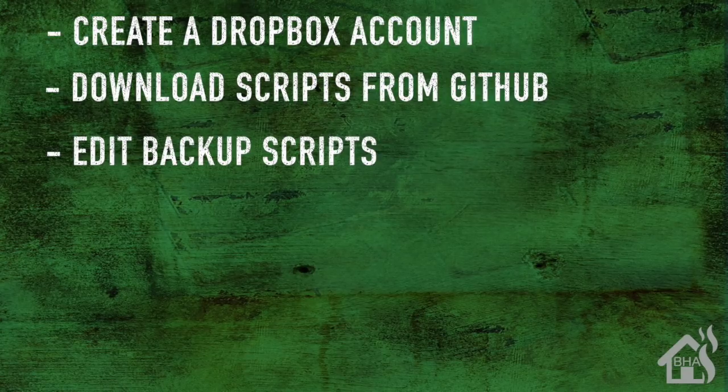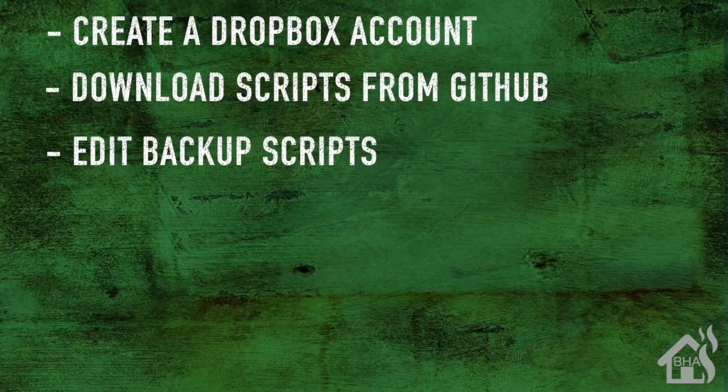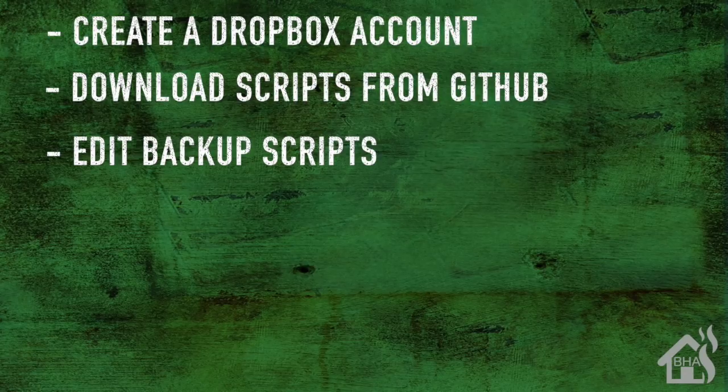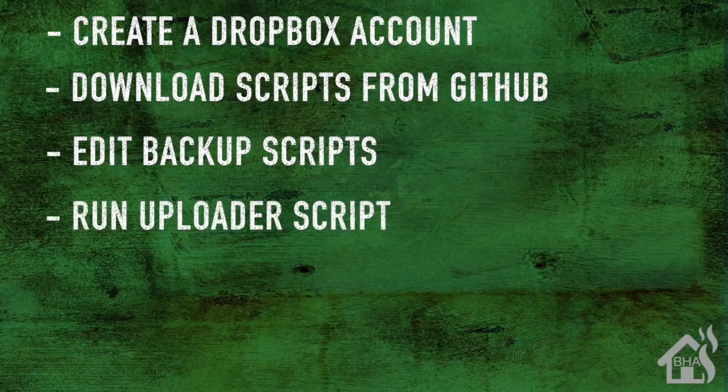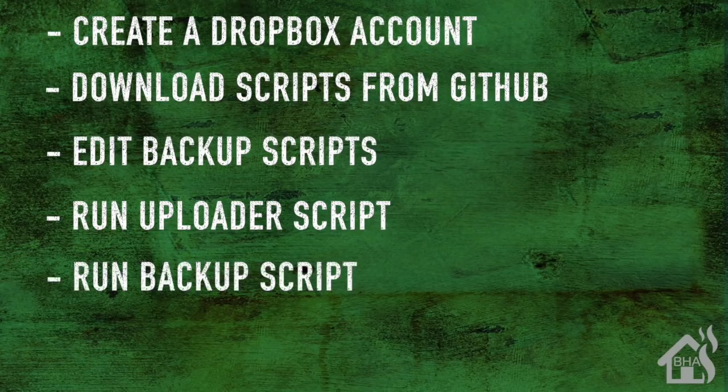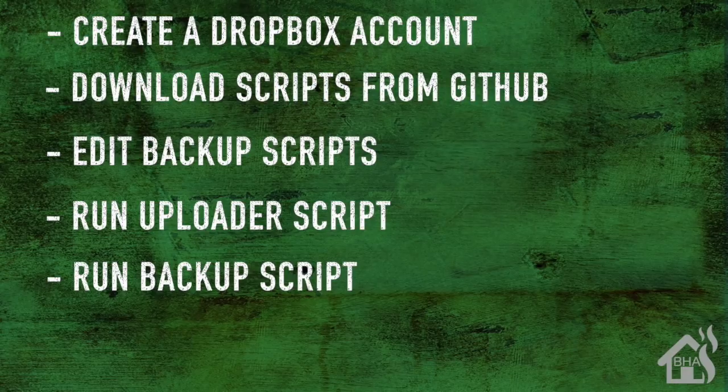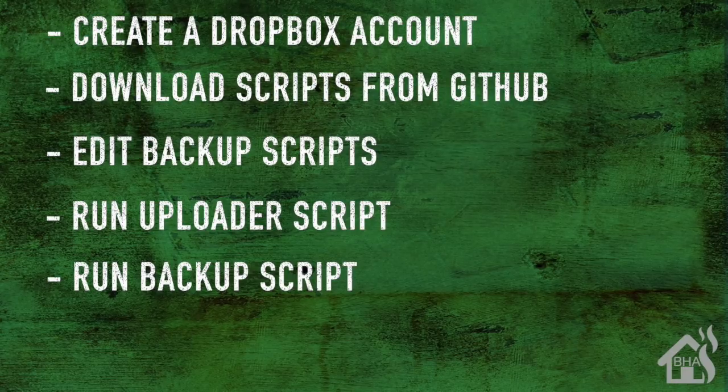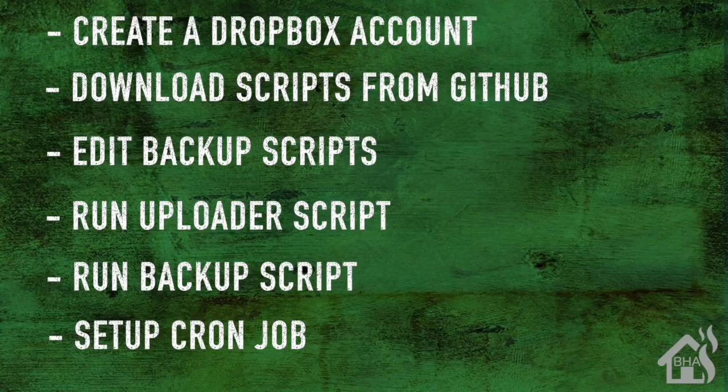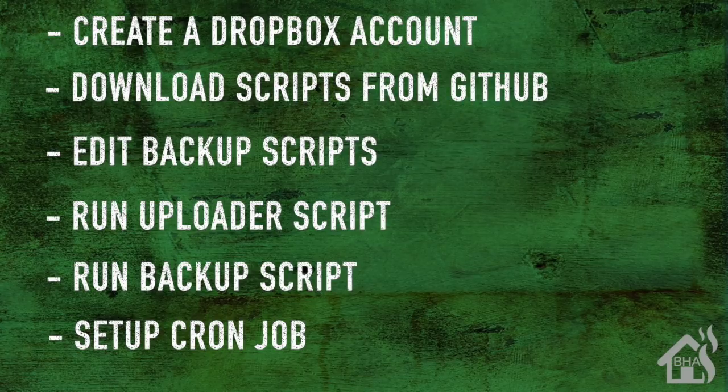Once we have those downloaded, we need to edit those scripts to point to the correct directories. Once we have those edited, we're going to run the uploader script for the first time. After that, we are ready to run our backup script. Then lastly, I'm going to show you how to set up a cron job so that backup script will automatically run periodically.